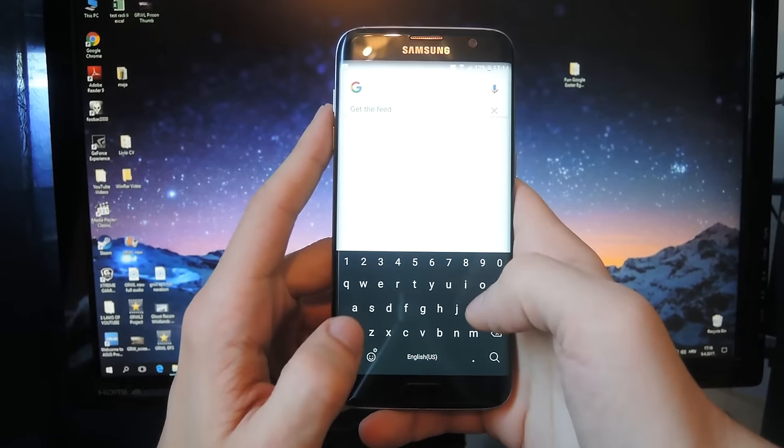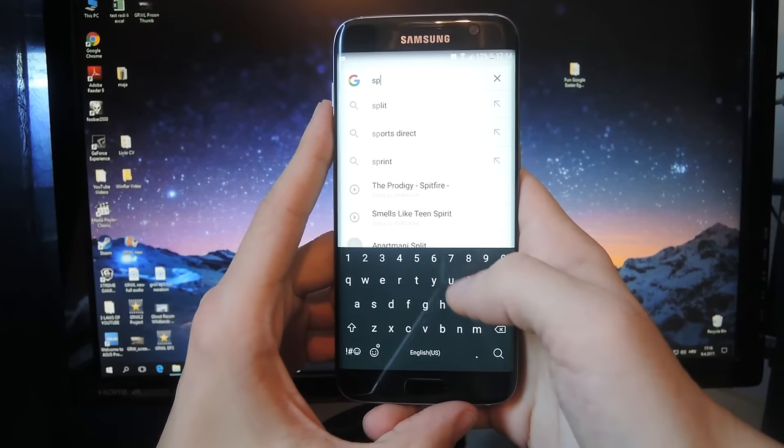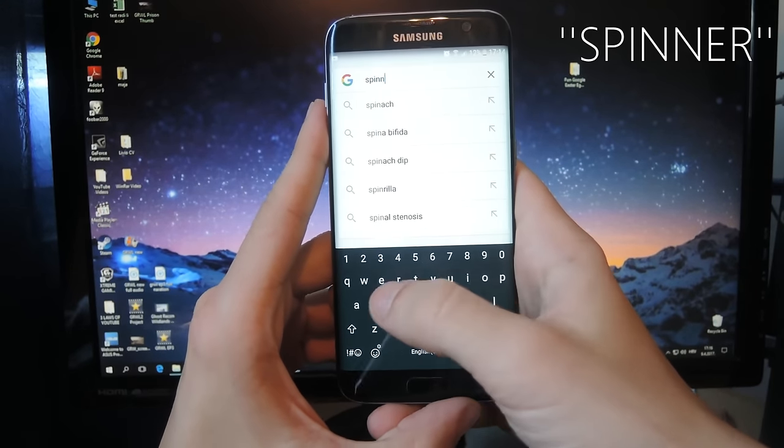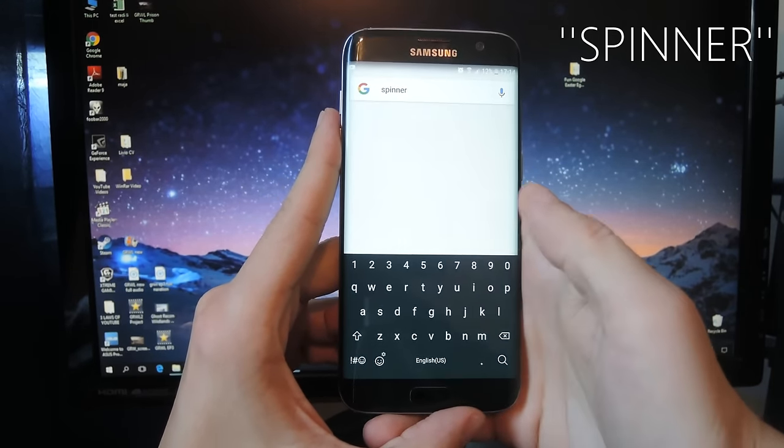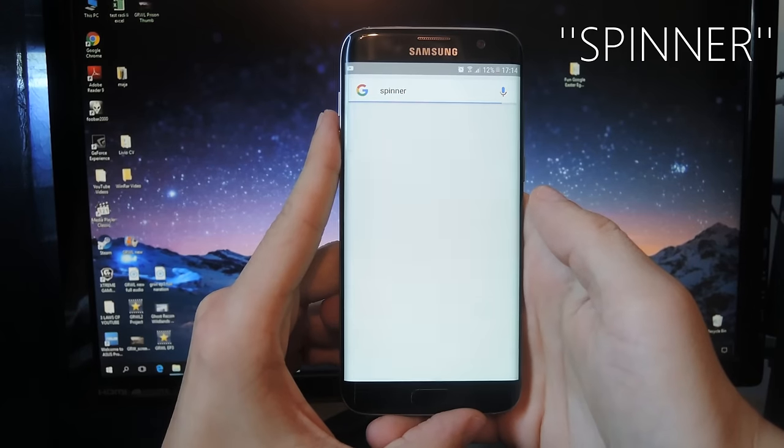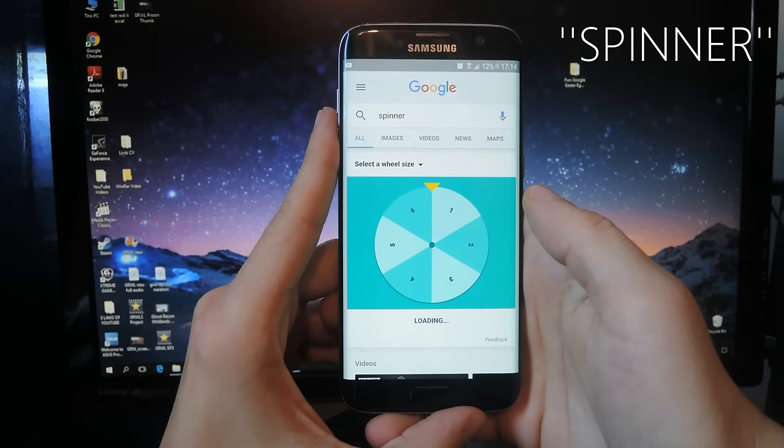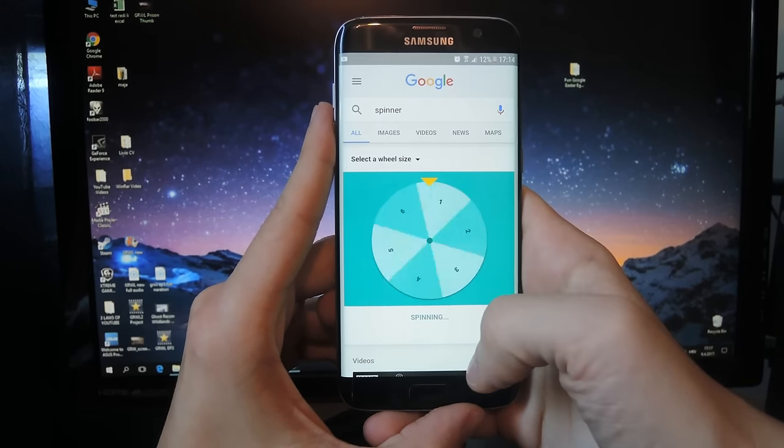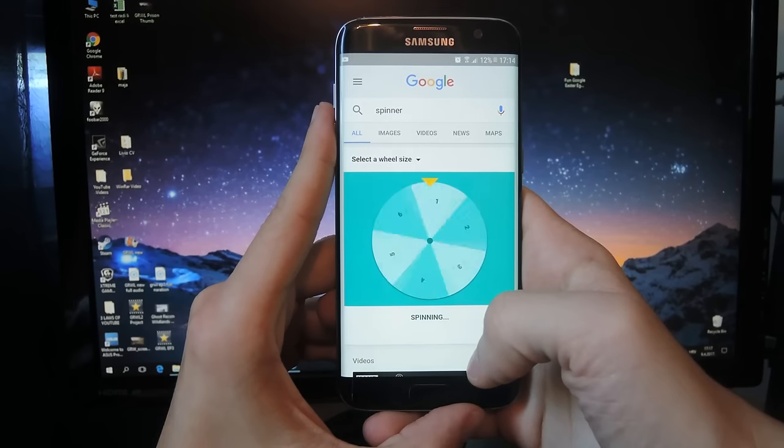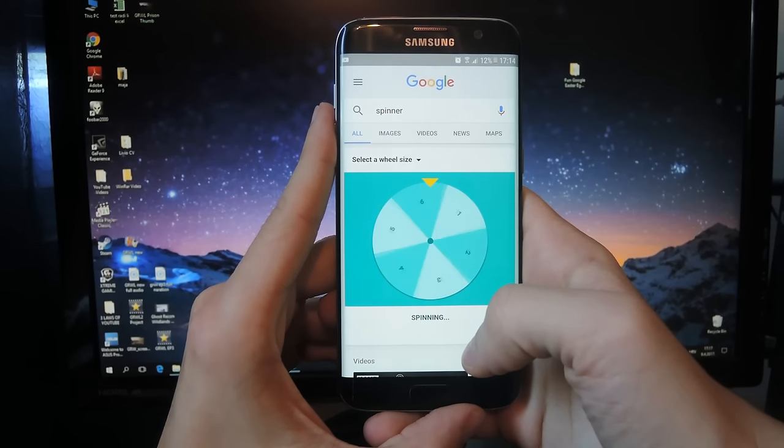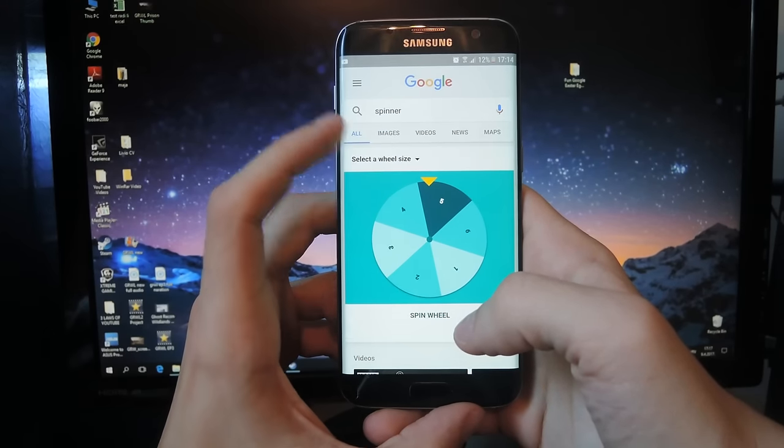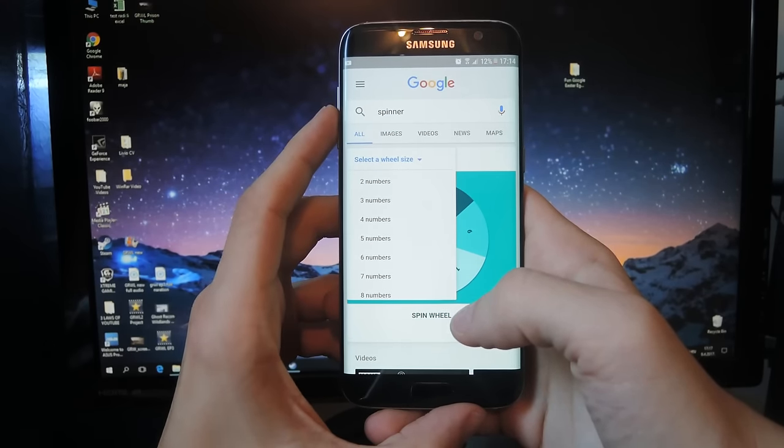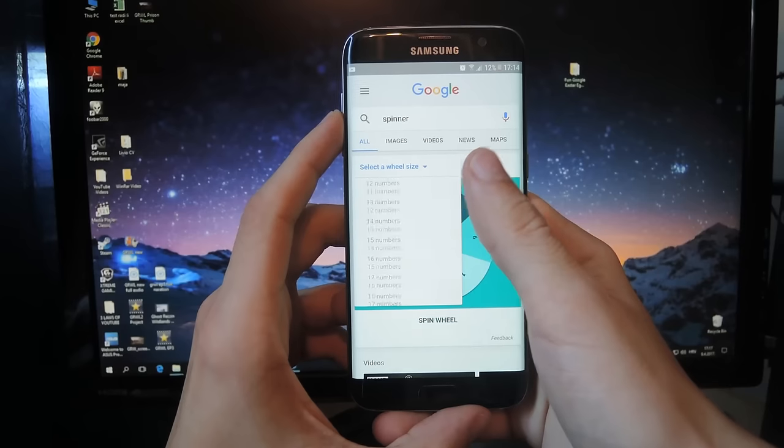If you're up for something a bit more interactive, type "spinner" in the search box and hit enter. You'll get a spinning wheel that you can, well, spin. You can also adjust the amount of numbers on the wheel by clicking on this drop-down menu.